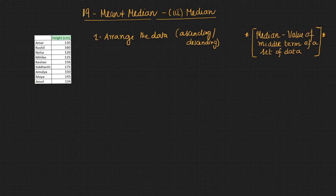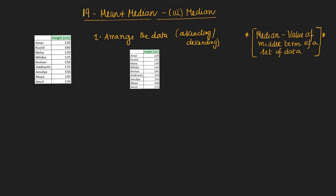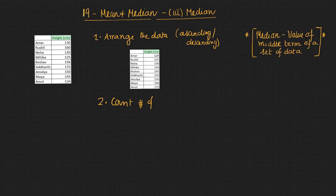So let's arrange this data into ascending order. The second step is to count the number of items or n.